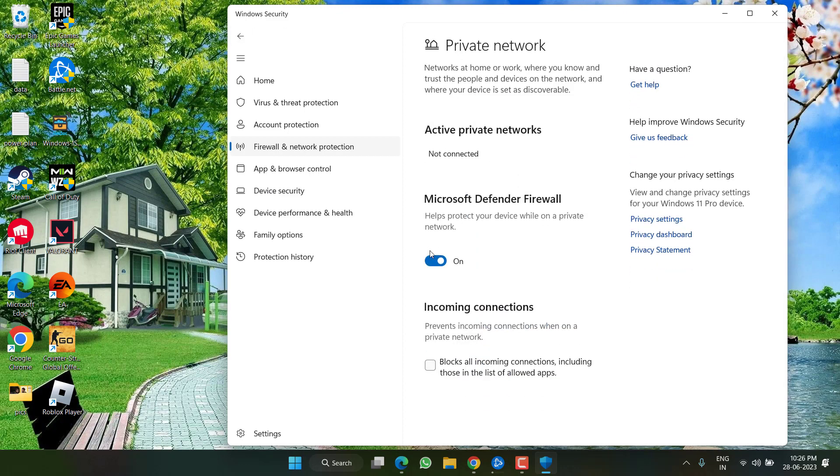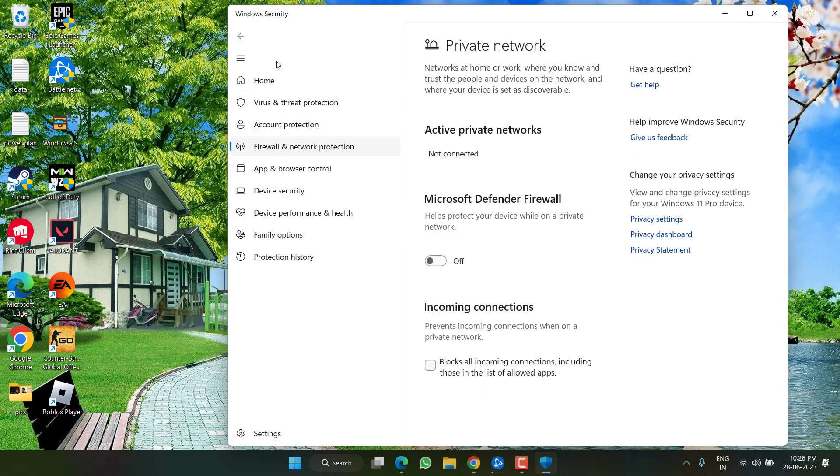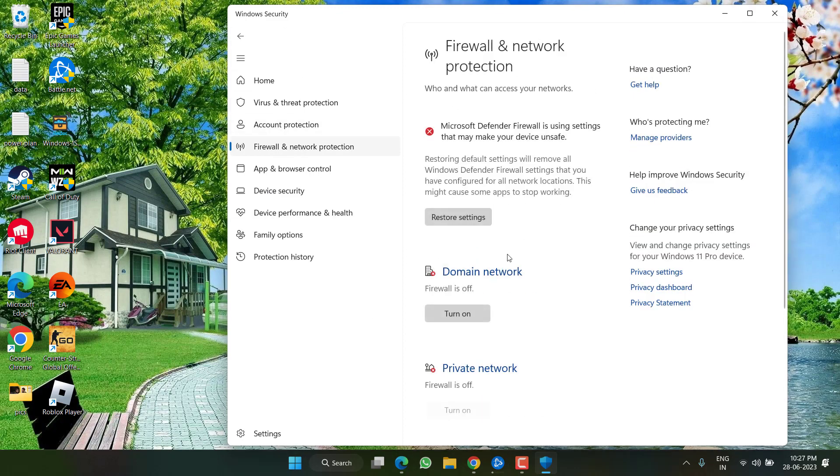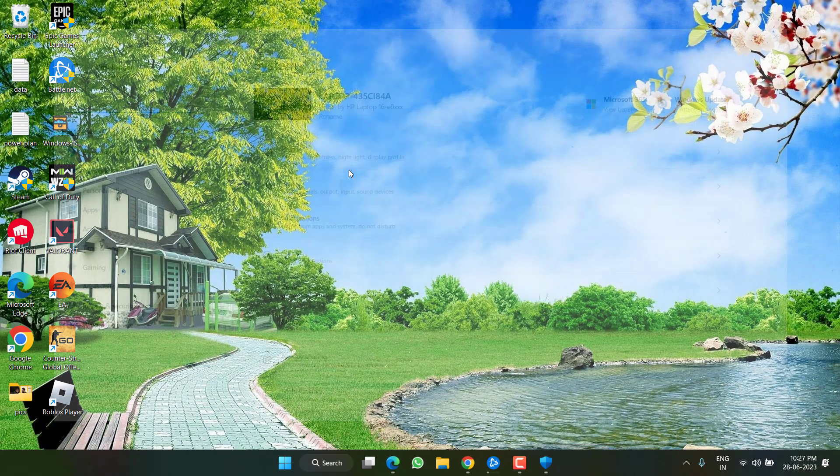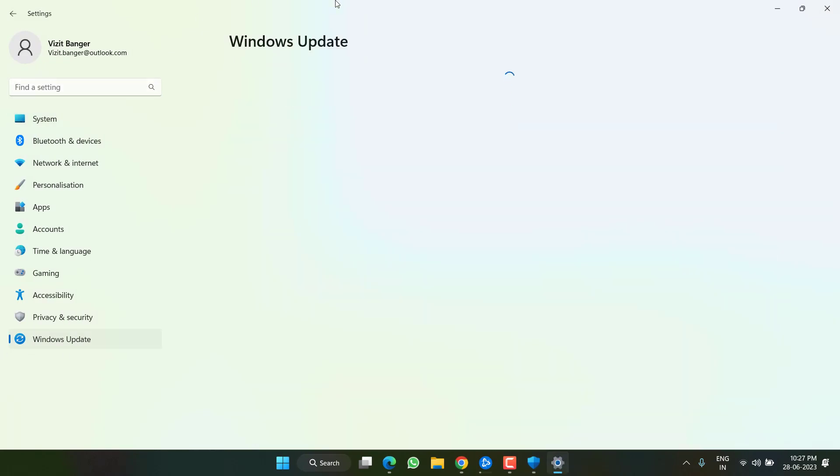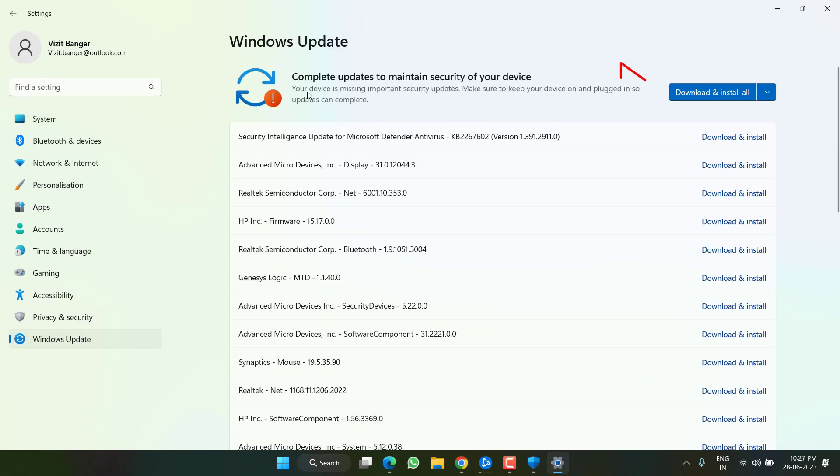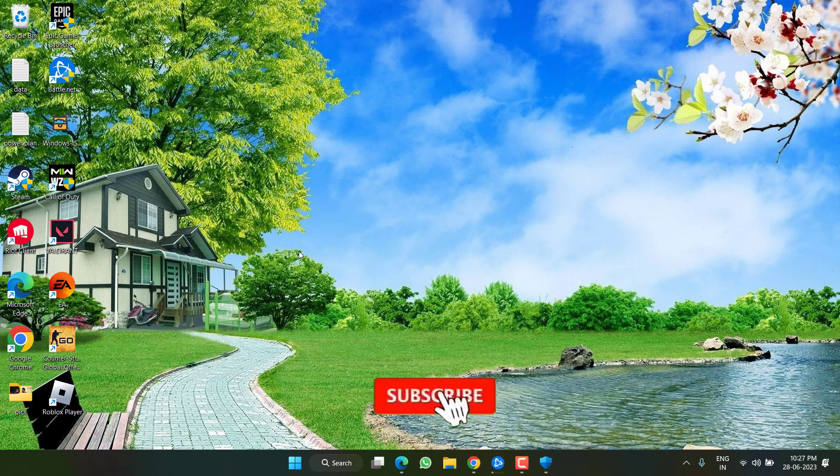Same way private network and turn on firewall. And thirdly is private network which is already turned off. And next, head out to settings menu, choose Windows Update, and if any update is pending at your end, click on the option download and install to make your operating system up to date.